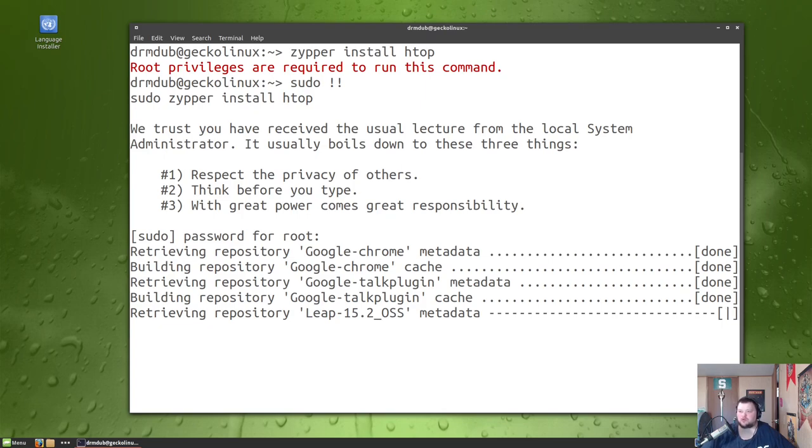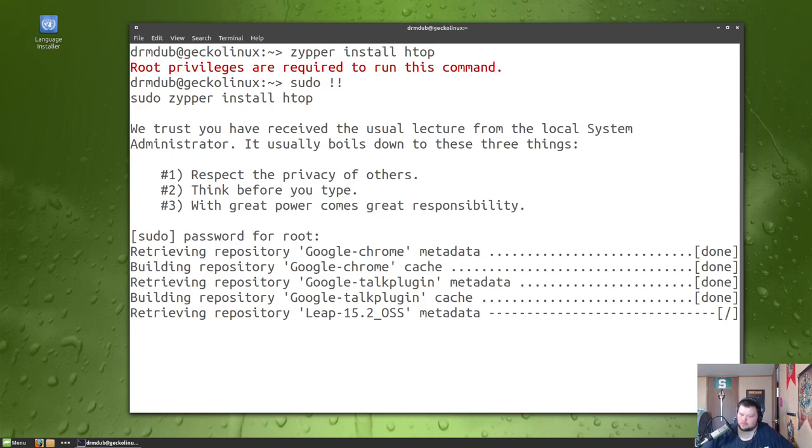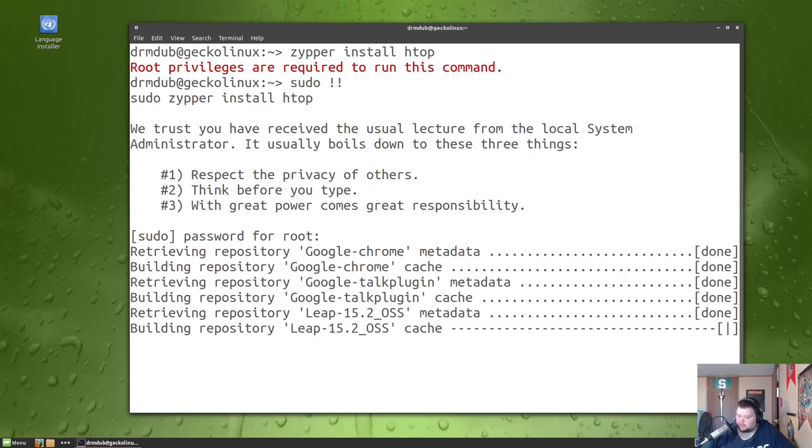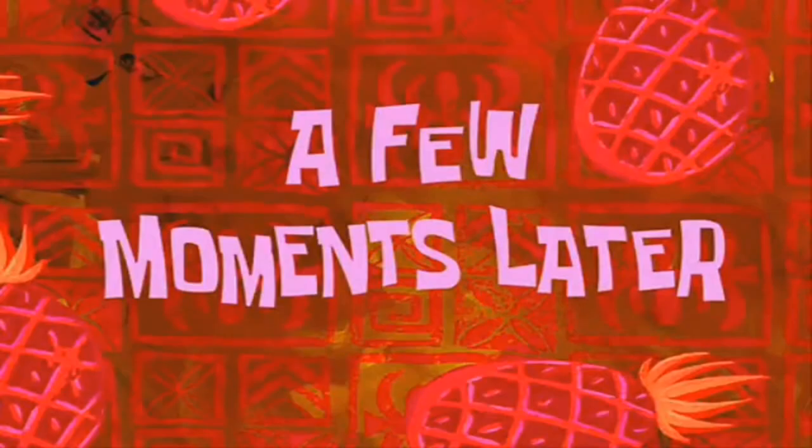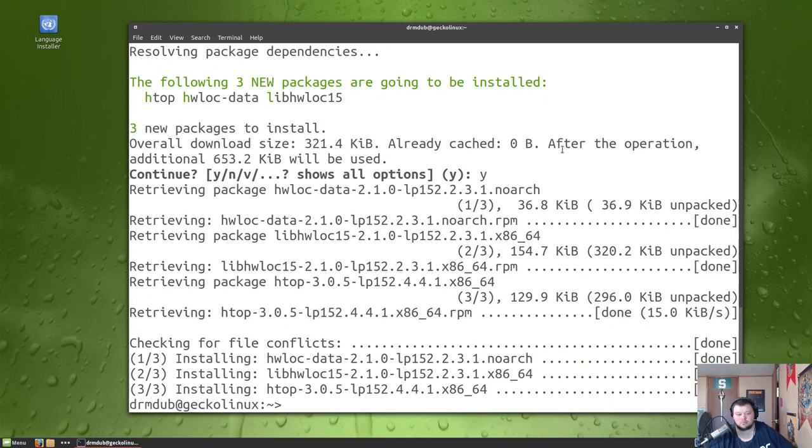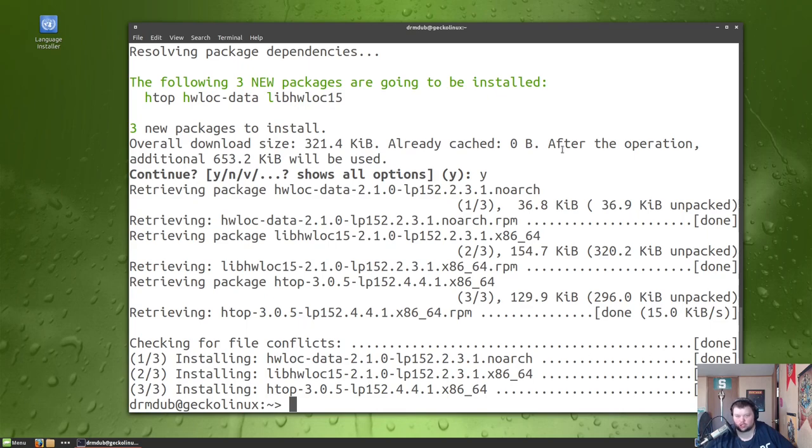I forgot how slow Zypper is though. A few moments later... Okay, so that installing that package took longer than installing the entire operating system. It took close to 15 minutes.